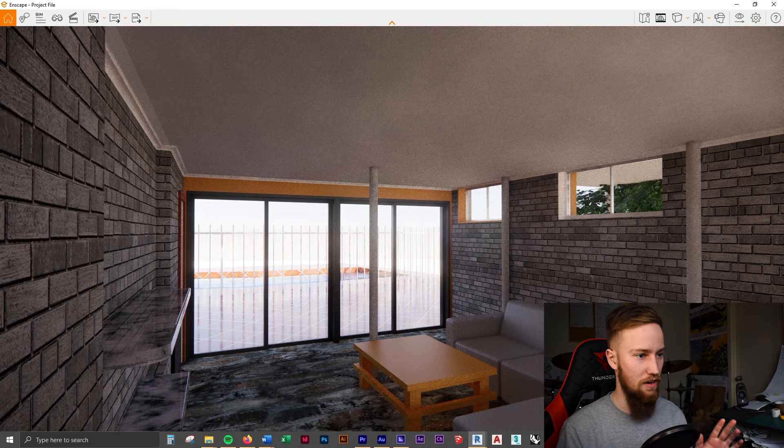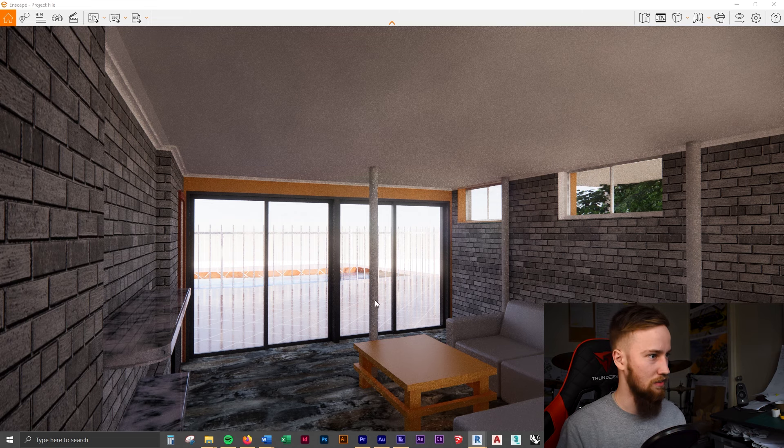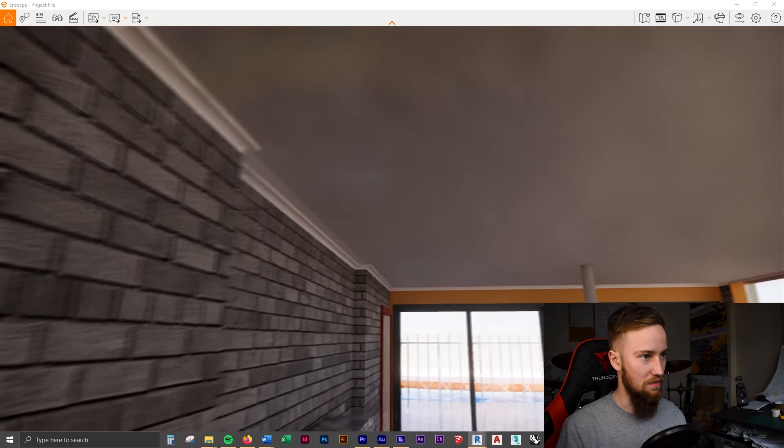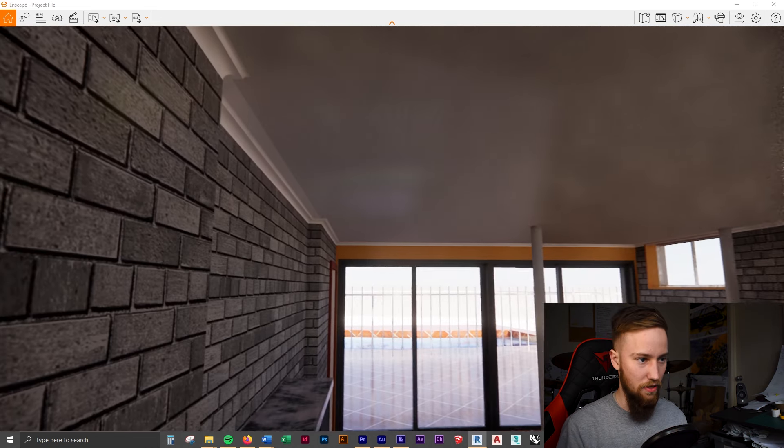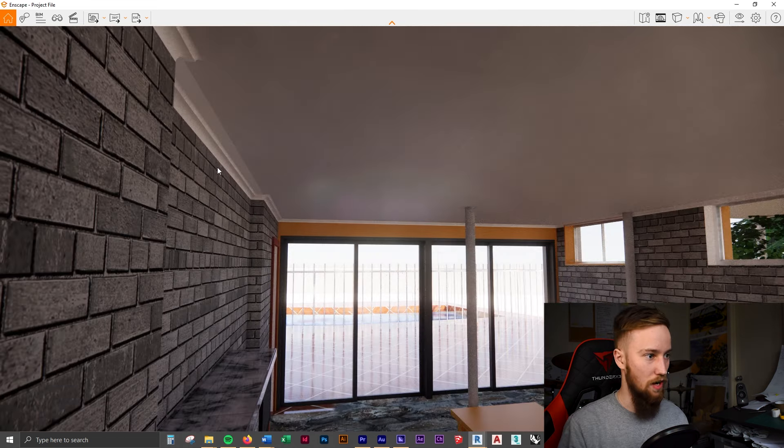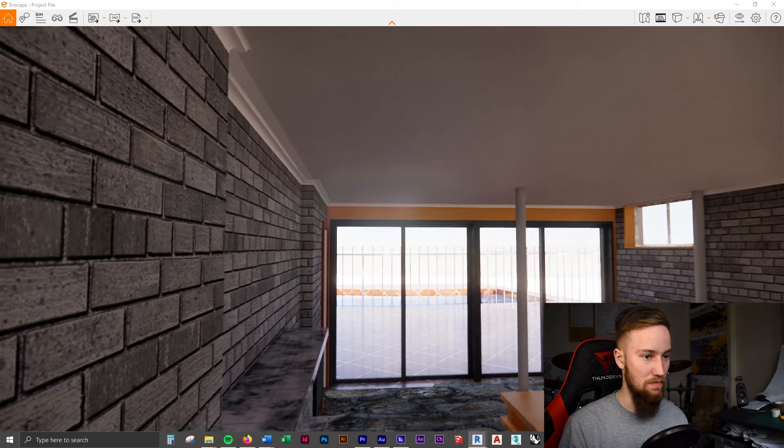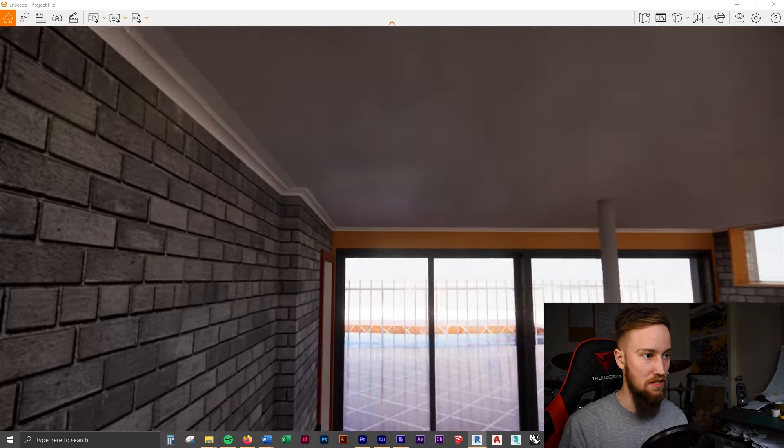Alright, so here's our render so far and you can see that cornice up the top there. Pretty good. It looks quite similar. You could make it a little bit smaller if you wanted to.